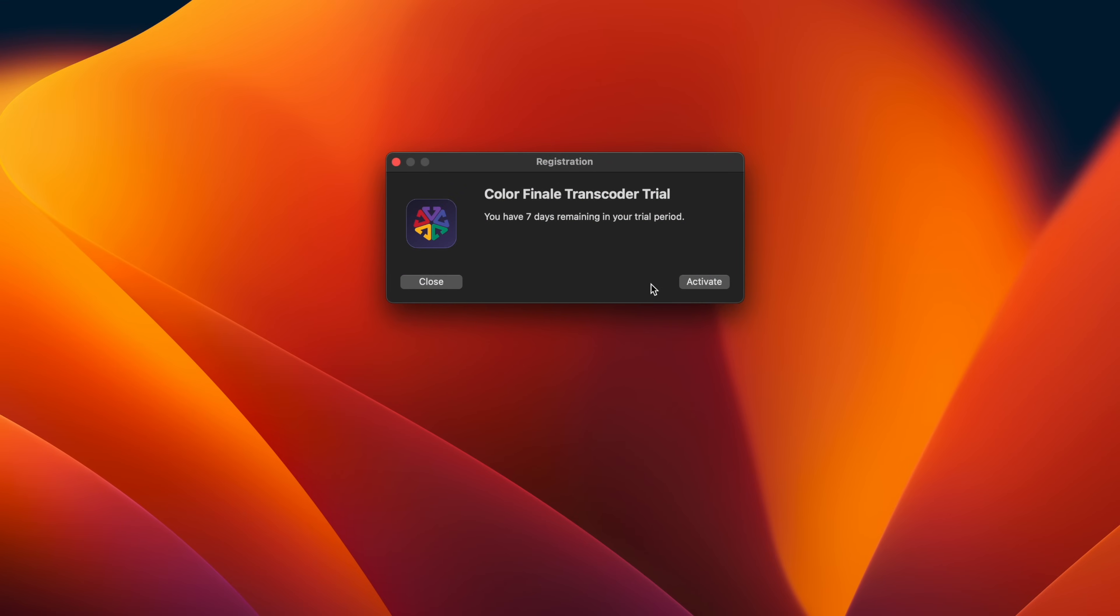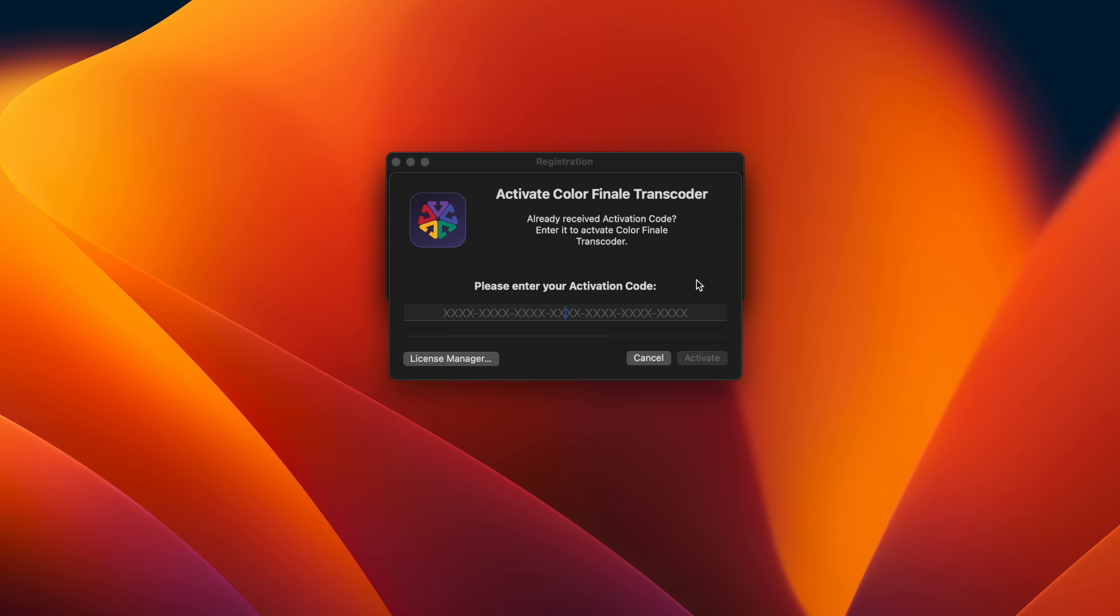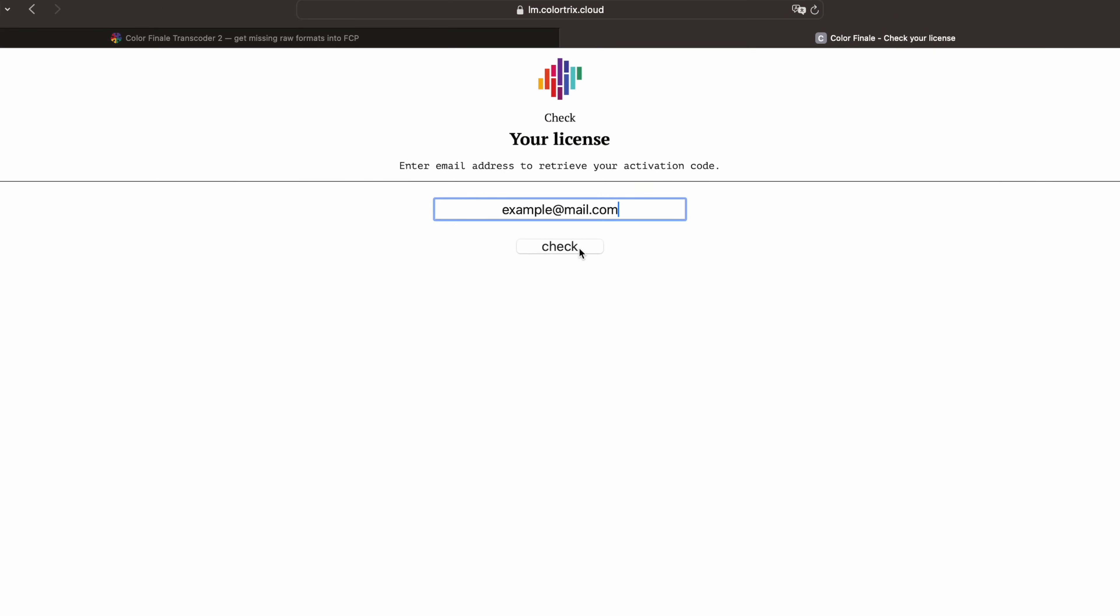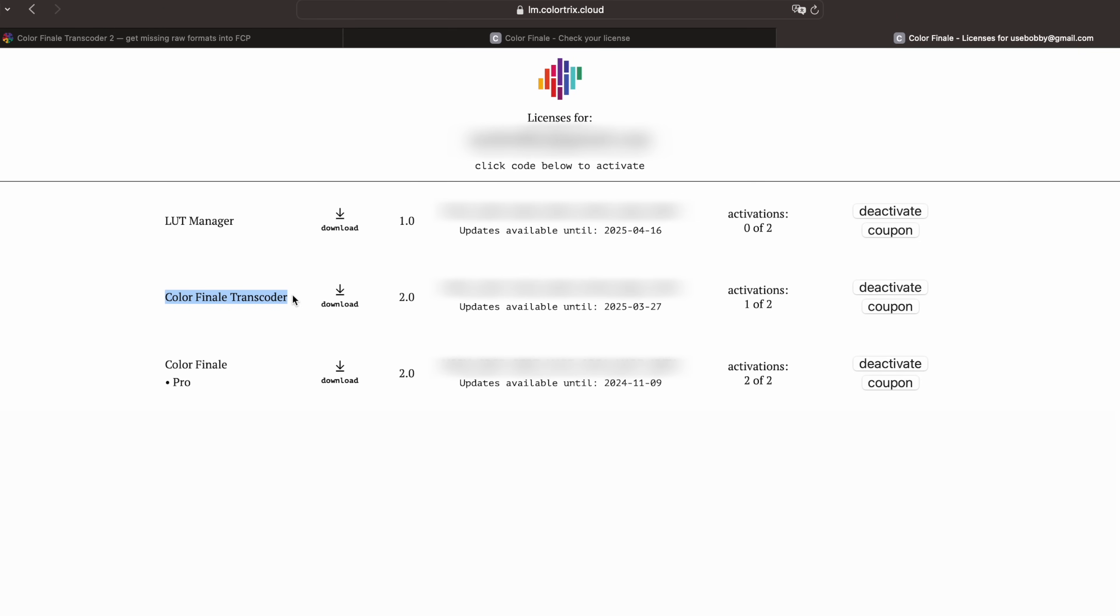Colorfinale Transcoder 2 automatically starts in a 7-day trial mode until a license key is added. You can use the email you used to purchase to check your license details using the Online License Manager.